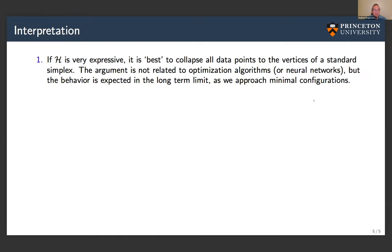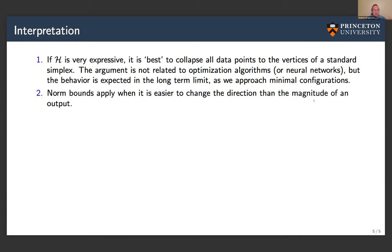This tells us that for an incredibly expressive hypothesis class, it is optimal in some sense to collapse all data points to the vertices of a standard simplex. This argument is not related to optimization algorithms or neural networks specifically — it holds for general hypothesis classes — but in the long-term limit of optimization, that is when we expect to see these minimal configurations. Everything was based on norm bounds, suggesting it may apply when it is easier to change the direction of an output than its magnitude.